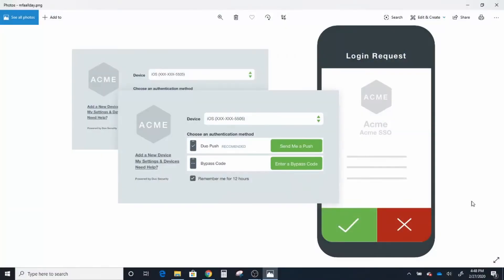Let me show you a quick diagram. What you're seeing here is an example of a cell phone, and when a login request happens, instead of just a typical text message, this sends what's called a push notification. This particular example uses Duo — one of many vendors out there. It sends an actual push notification to your phone that you can approve or deny. If I'm logging in and I'm expecting it, I hit the green checkmark. If it's not me, I hit the red X, because that means somebody else is trying to log in.